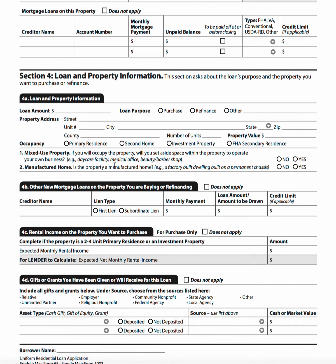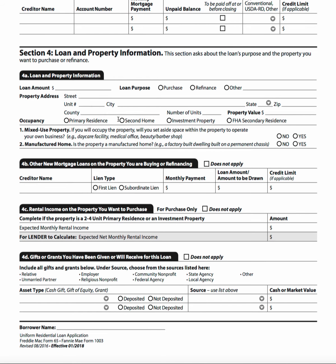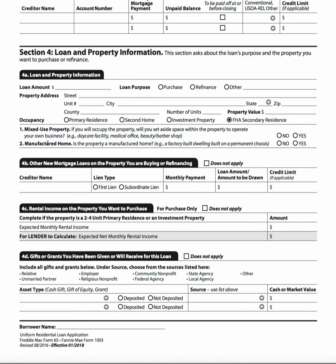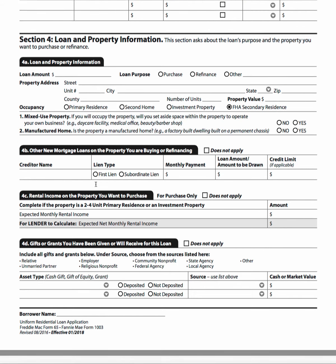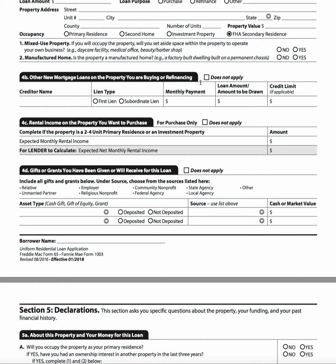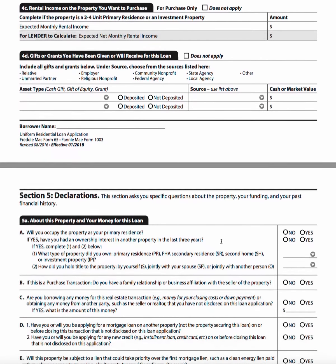Next up is the loan and property information. You see some customary types, but also a new one — FHA secondary residence can be indicated here. Also new are declarations for whether this is a mixed-use property and whether it's a manufactured home. Further down, you see other new mortgage loans on the property being bought or refinanced, rental income on the property being purchased, and gifts and grants listed with a source selected from a dropdown, indicating whether those funds are deposited or not.